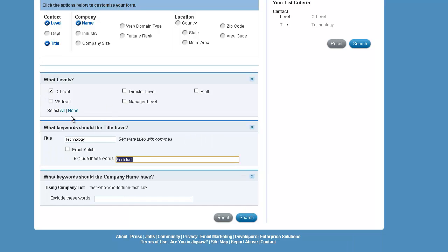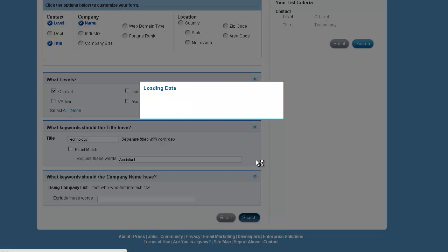So let's do this. Let's find all the C-level people at the who's who companies, and we'll leave all this other stuff blank, and all the C-level people with technology in their title. And we'll click on Search.